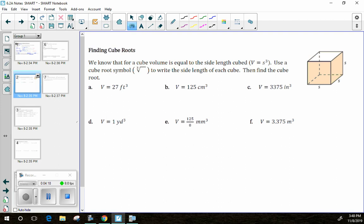This concept comes up a lot with 3-dimensional figures. Just like area involves squaring, volume involves multiplying three things together. The volume of a cube equals the side length raised to the 3rd power, since length, width, and height are all equal. We'll use the cube root symbol to re-express the side length, rewriting in radical form first, then evaluating — using a calculator for harder ones.